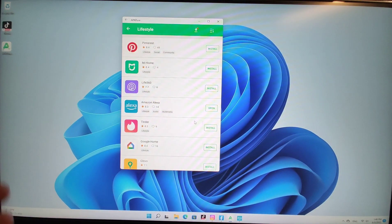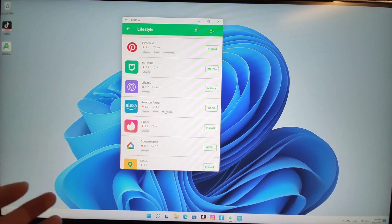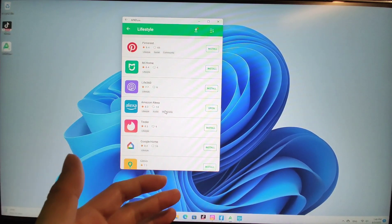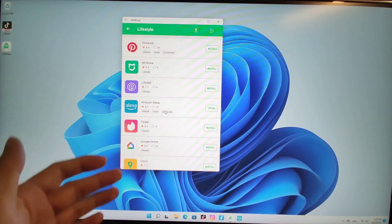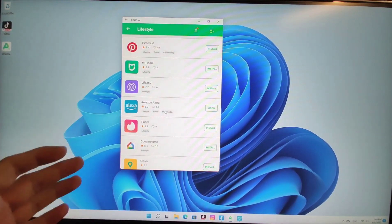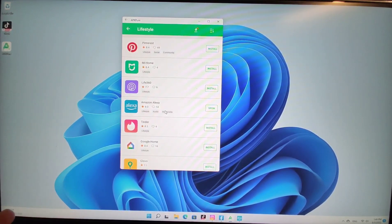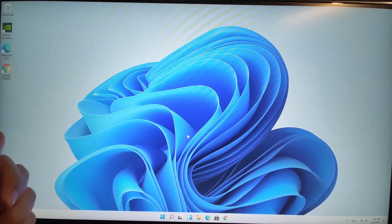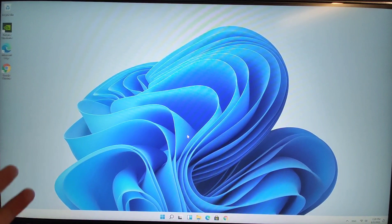Next I will show you how to install the Windows Subsystem for Android on Windows 11 to support Android apps. I will reset my PC and show you step by step how to use this Android subsystem in Windows 11 to run Android apps. The system is now a fresh new system.